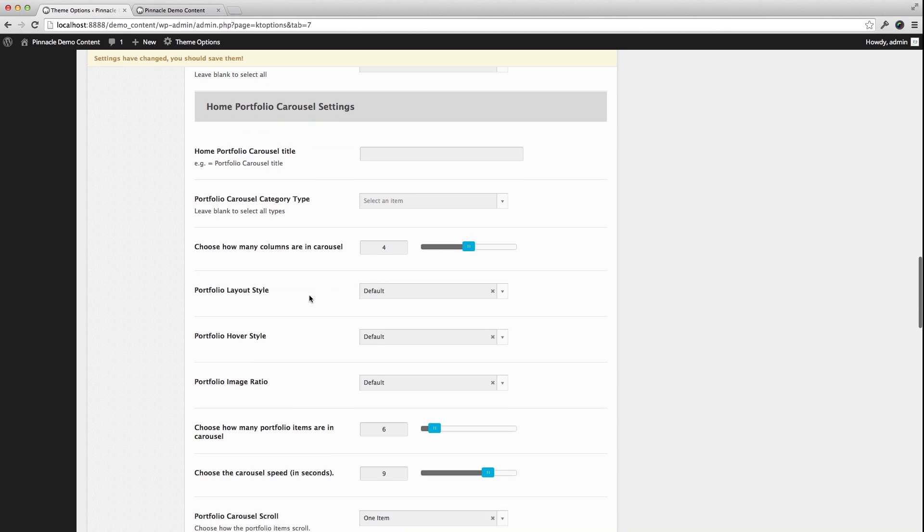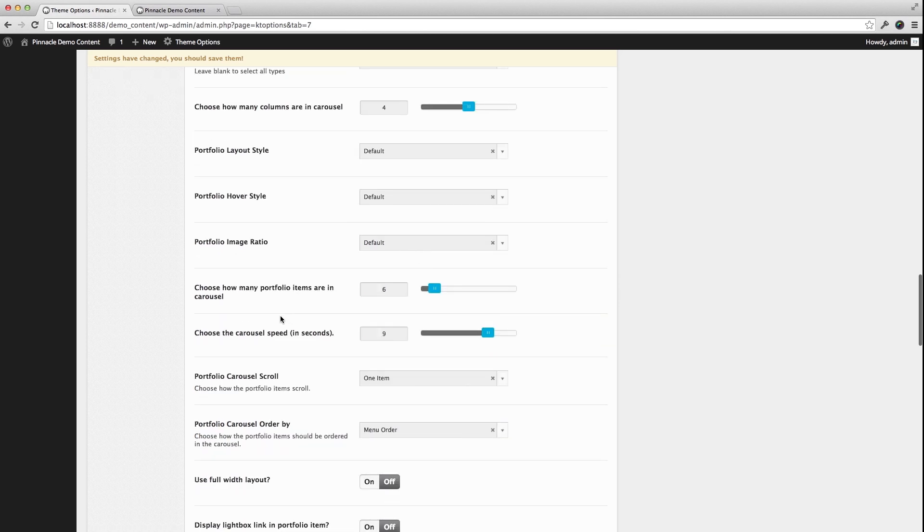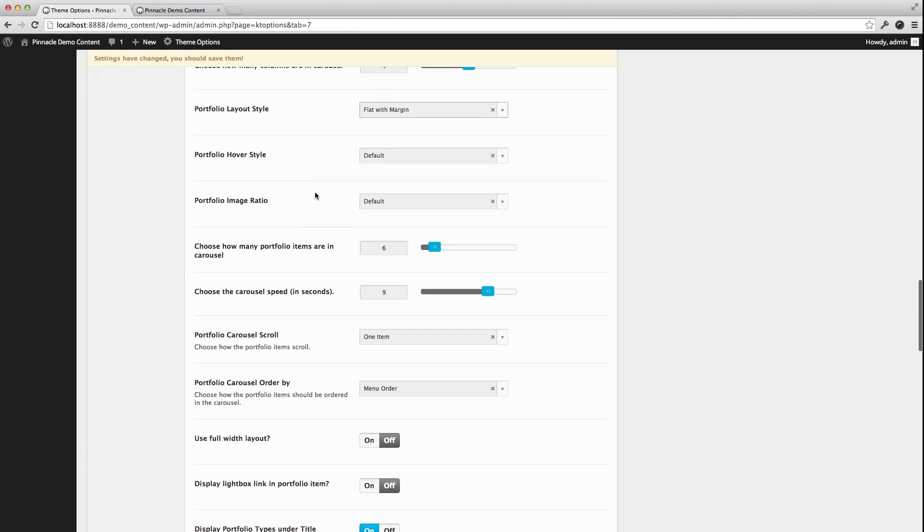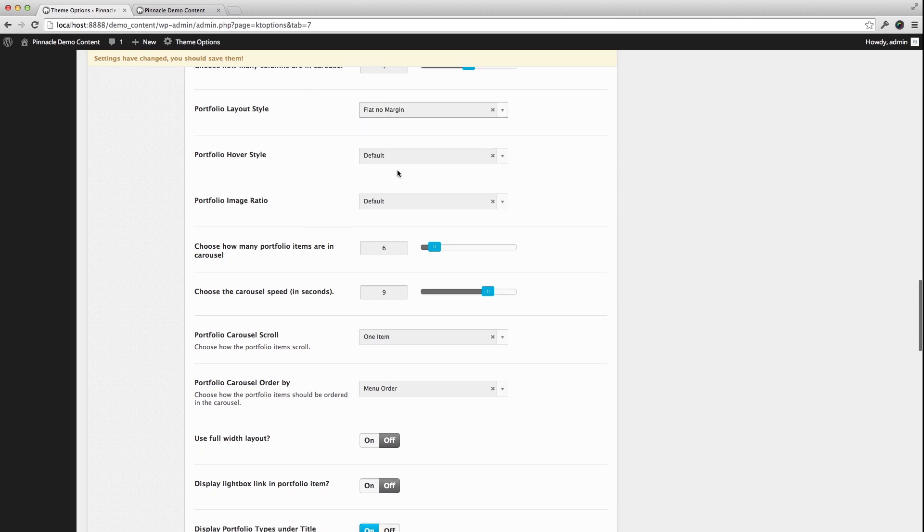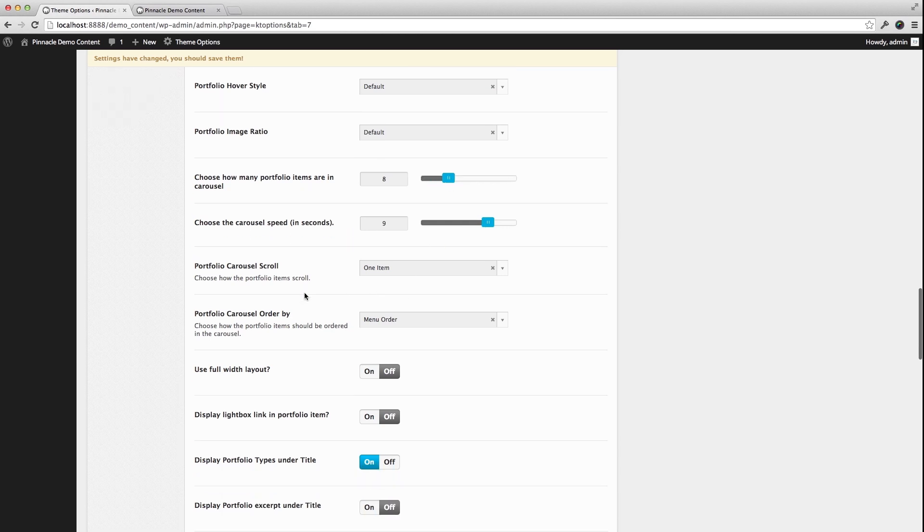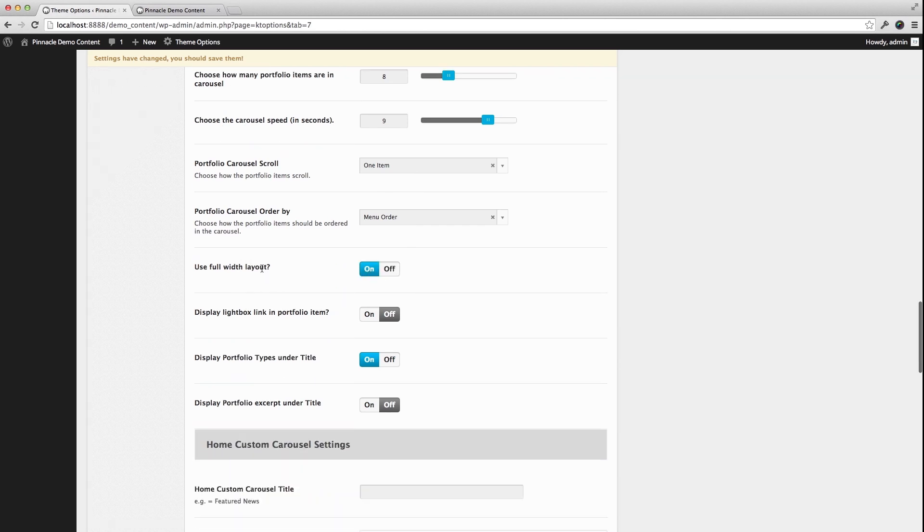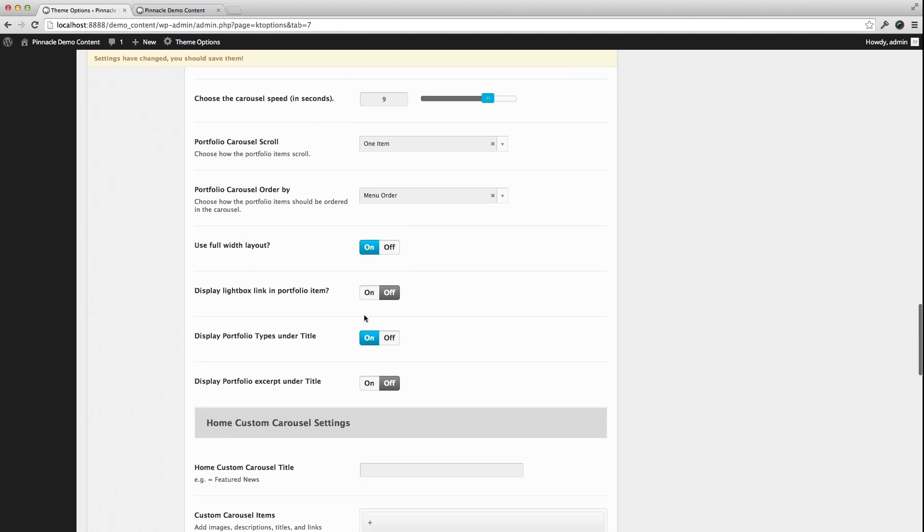Default layout, and actually I'm going to do flat with no margin. I'm going to add eight and turn on the full width layout and save changes.